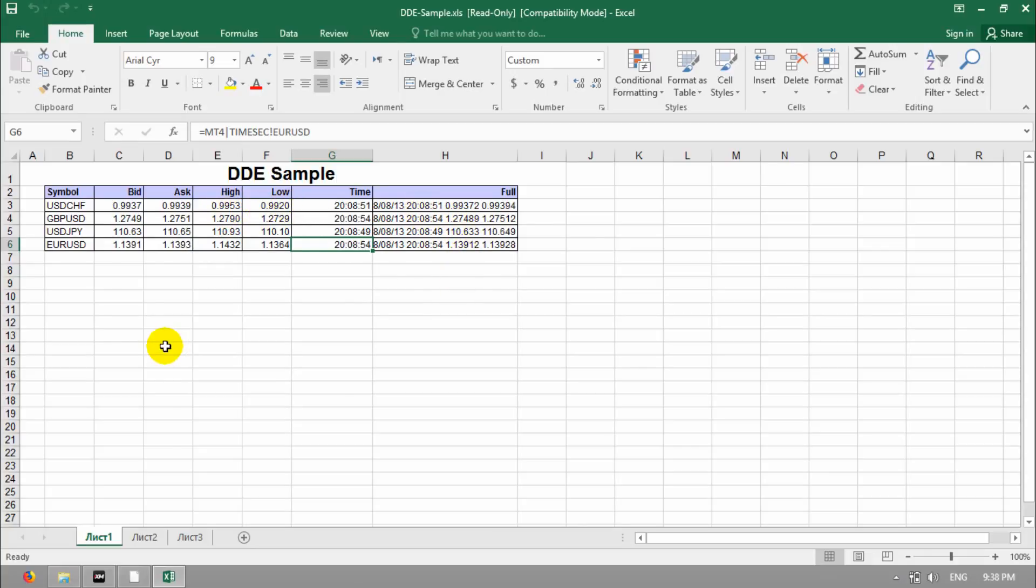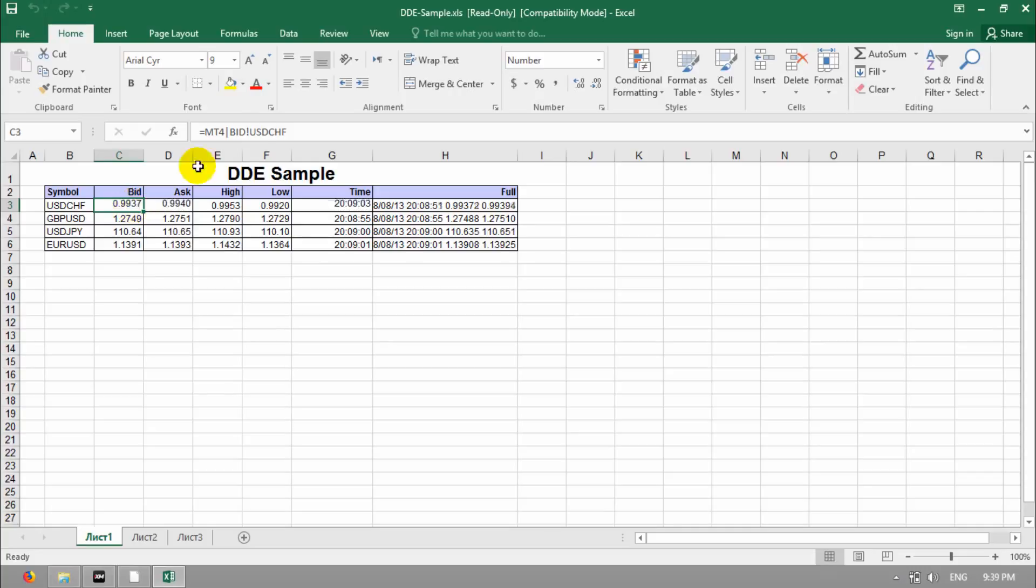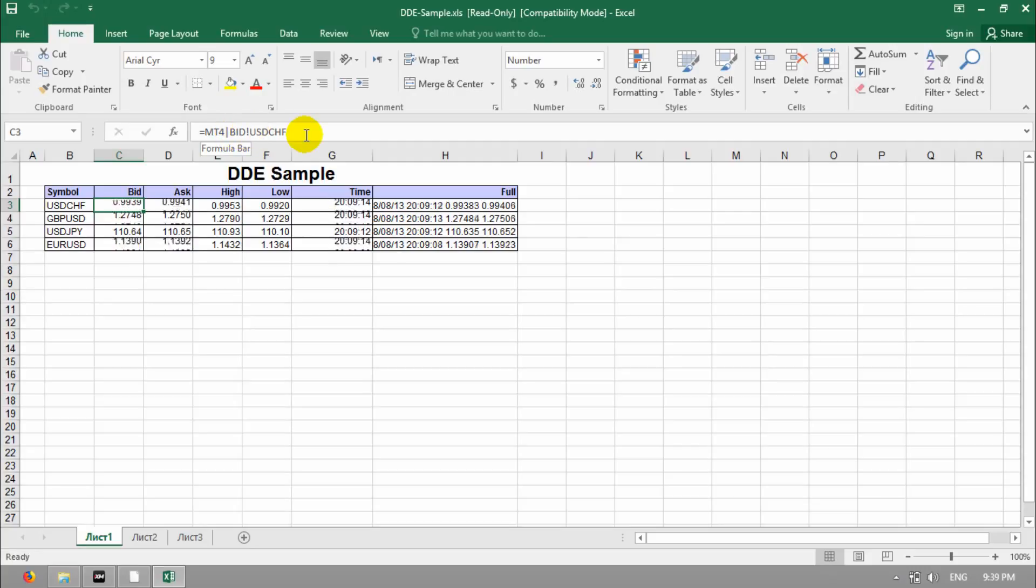If you want to write something new, you have Sample here. For example, click here. If you want to write bid numbers, you should write like this. MT4, this line, bid, this sign, and USD CHF, for example.